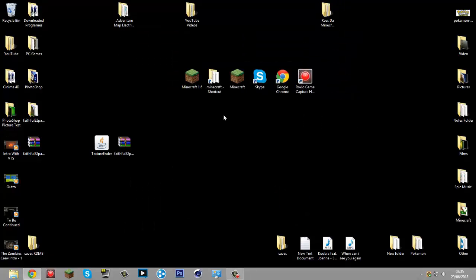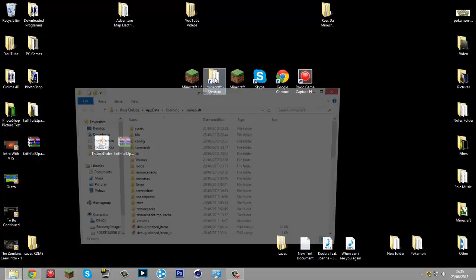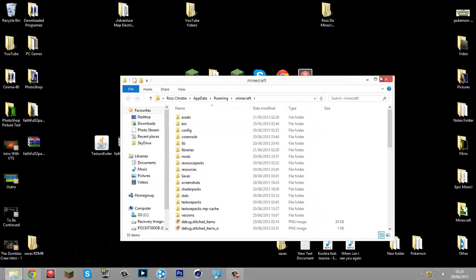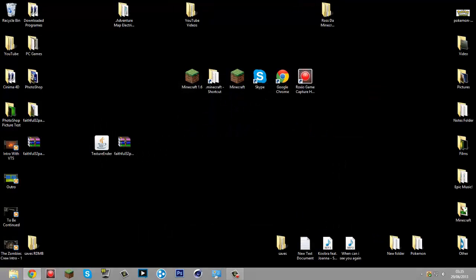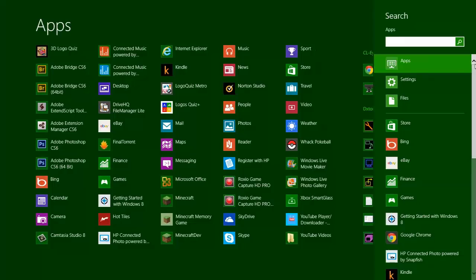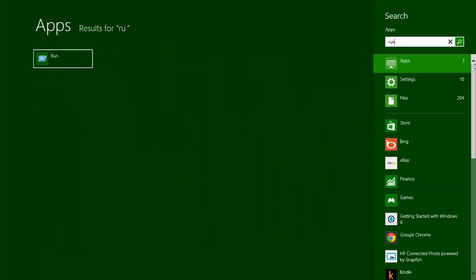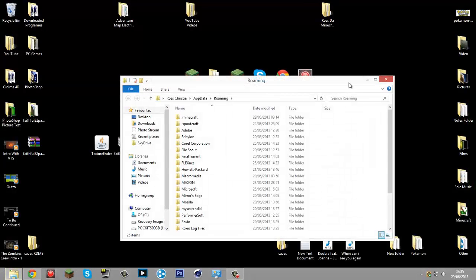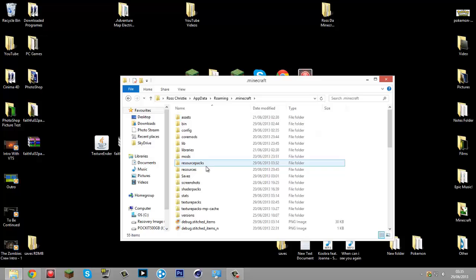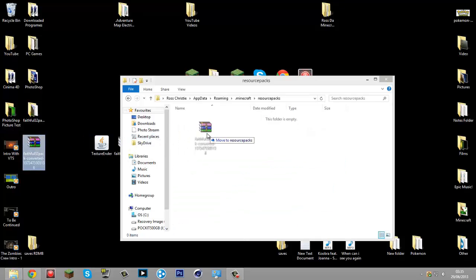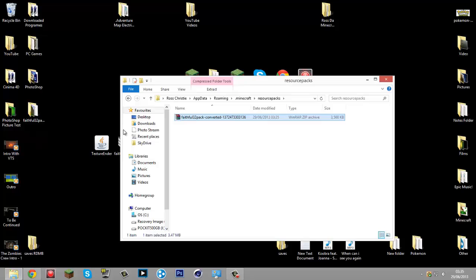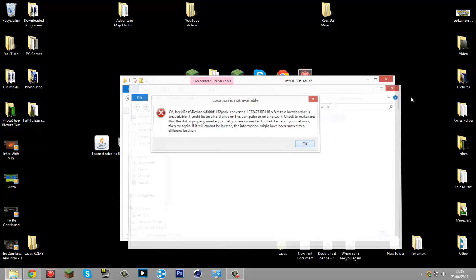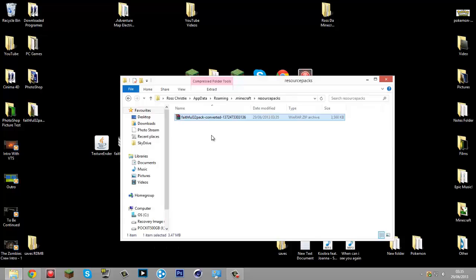Go to your Minecraft folder. I'll just do it the way that everyone probably knows: Run, %appdata%, Minecraft, Resource Packs. It is this one.